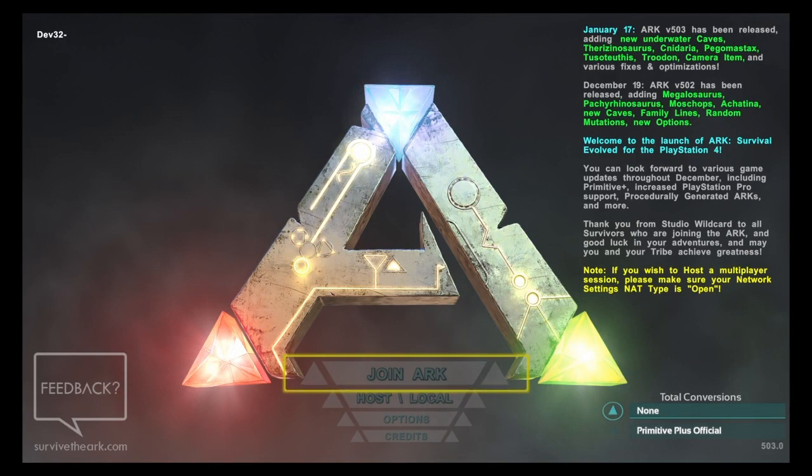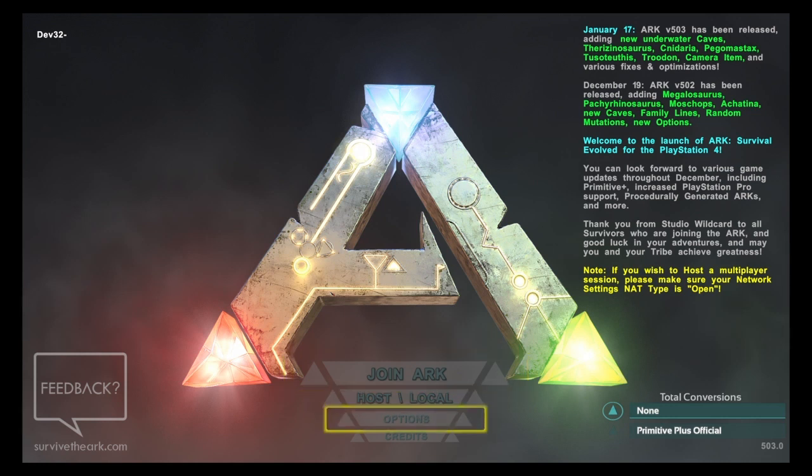Hey guys, it's Deb here and welcome back to another video about Ark Survival Evolved on the PS4. Today we had a huge update drop, version 503.0, and it actually brought a few crazy things.